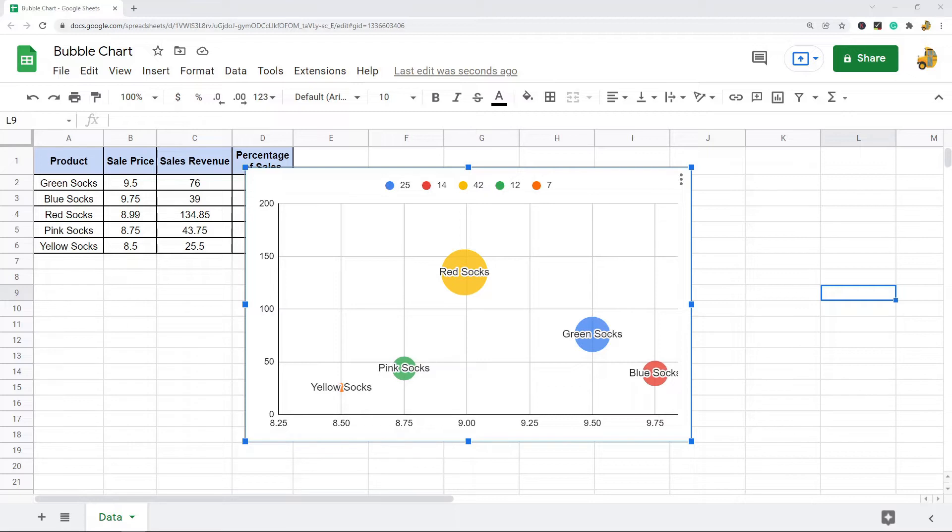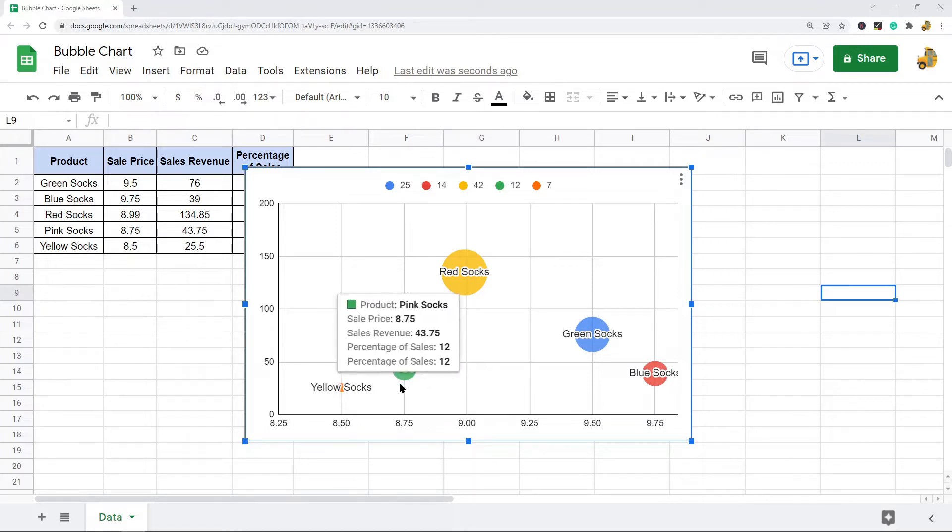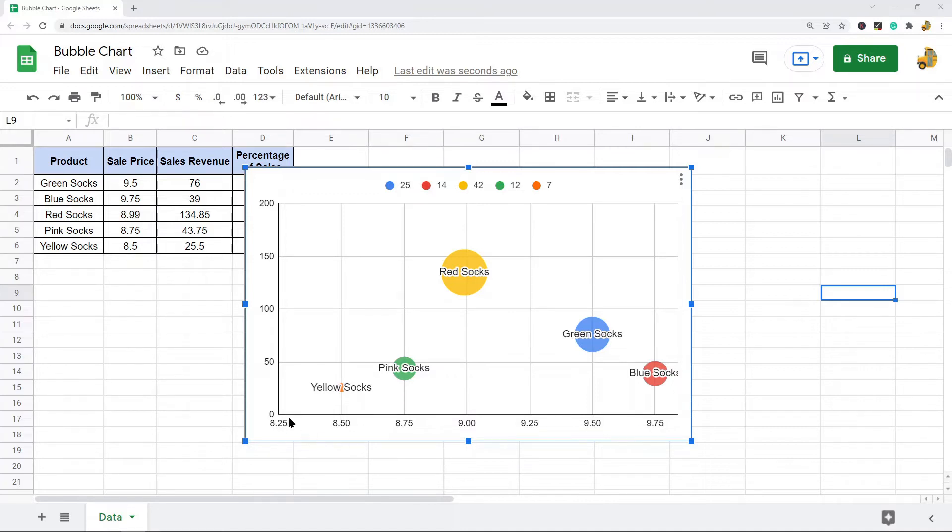The three variables in the bubble chart are represented by first the x-axis. So the position along this x-axis is one of the variables. The second variable is represented by its position along the y-axis.